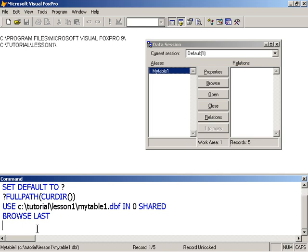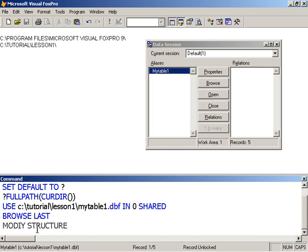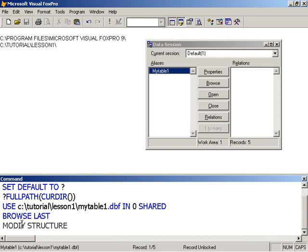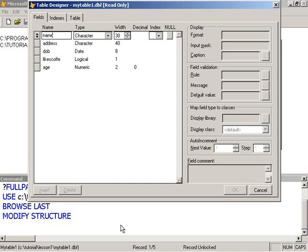To do that, we'll go back to a command window here. We type modify structure. This operates on the current table. Now, it's still gray. That means I have done something wrong. I spelled modify wrong. Once it's blue, I'm good to go. Modify structure.